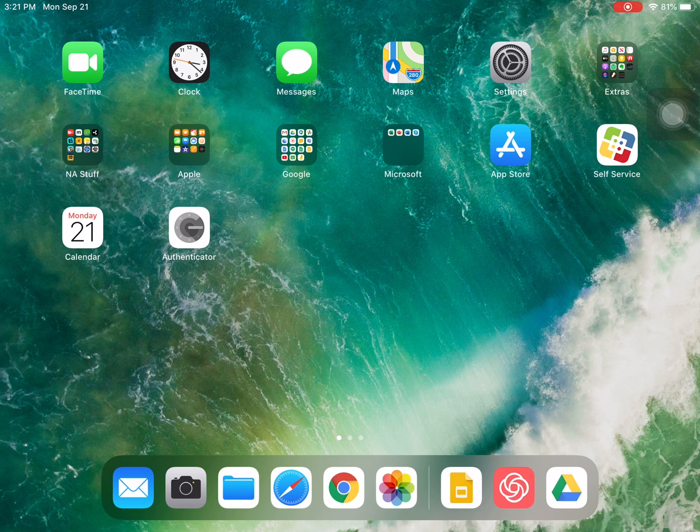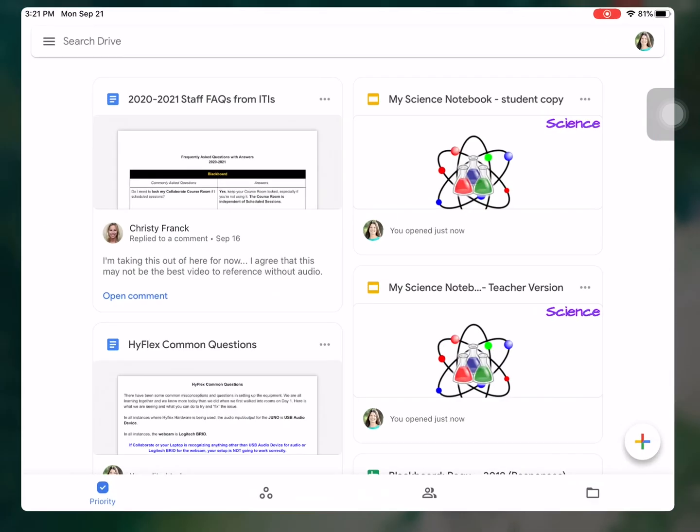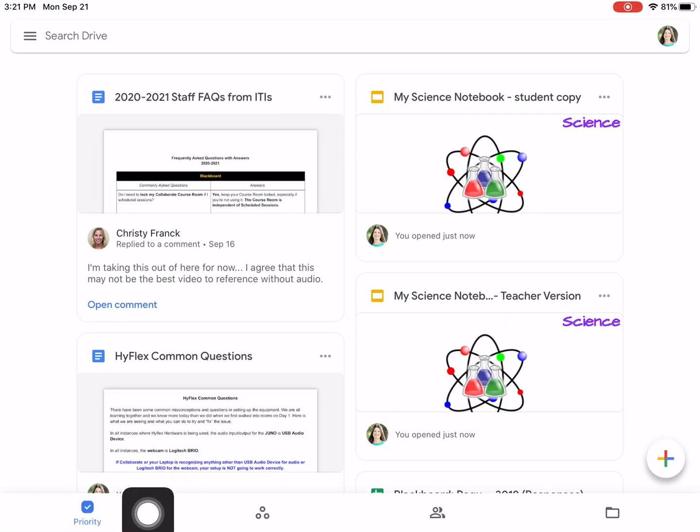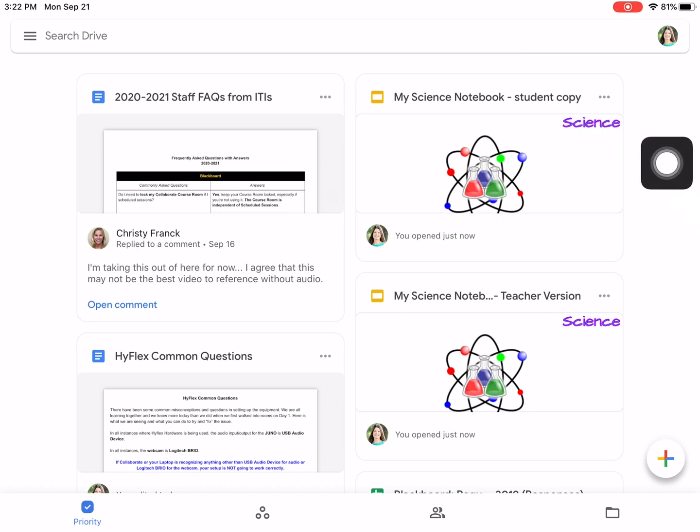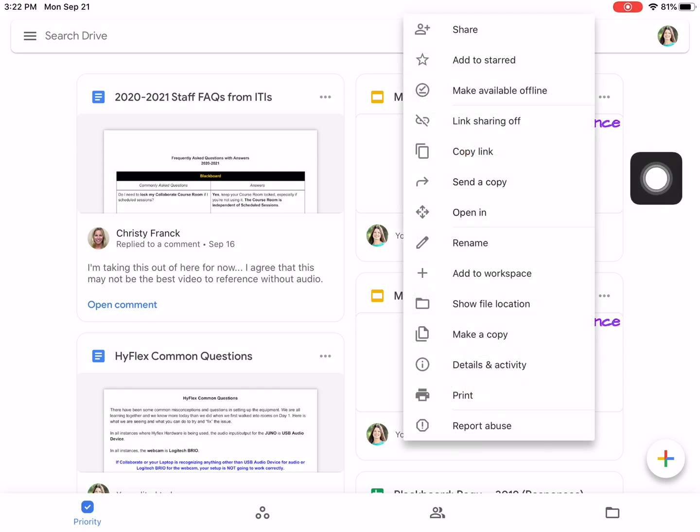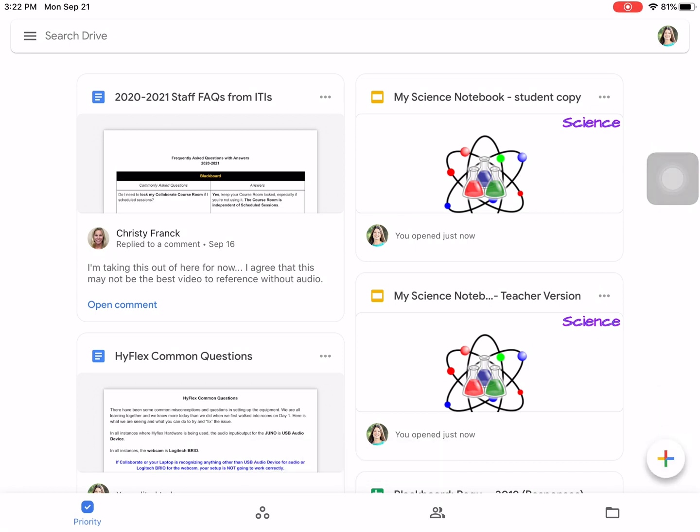So if it's something that you've already accessed and have been in recently, you can actually just go to your Google Drive, find it under Priority because these are your Recents. And for me, I'm going to access my My Science Notebook. And I'm going to select the three dots. So you'll just select those three dots and then you'll select Copy Link. And this link will automatically copy to your clipboard. And then we can paste that into Safari. So that's one way you can get that link.